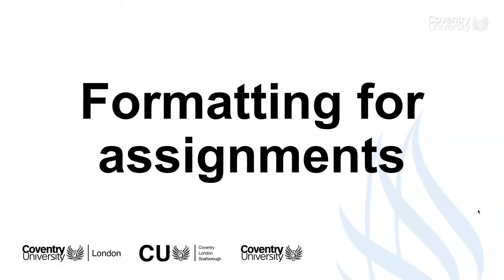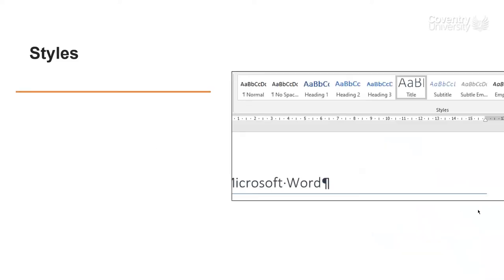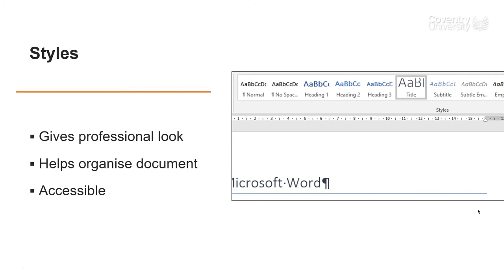And now a couple of things about formatting for assignments. Now styles are actually really useful. In Word, they appear across the top. It helps give your document a more professional look, keeps it organized, and it makes it more accessible for people with disabilities, which is just a good habit to get into.